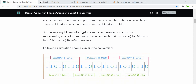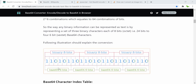The way any binary information can be represented as text is by taking a set of three binary characters — each of eight bits, so each can be represented as a byte. Here we have eight bits inside one byte, and 24 bits total which become four six-bit groups. So 24 bits are represented by four six-bit base64 digits.